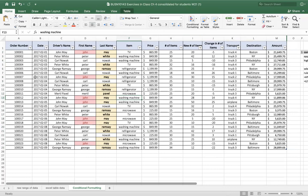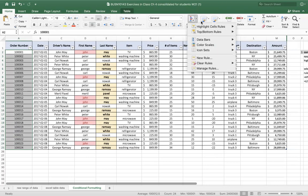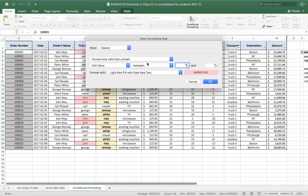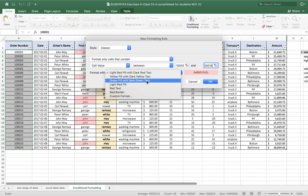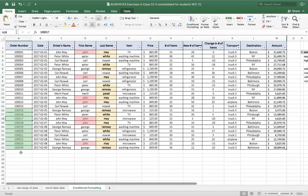Let's try another one. Let's highlight A2 to A25, go conditional formatting, highlight cell rules, and pick between. I'm going to pick between 100 and 105. I'll pick one of the other predefined formats — green fill with dark green text — and go OK. And it's now selected.